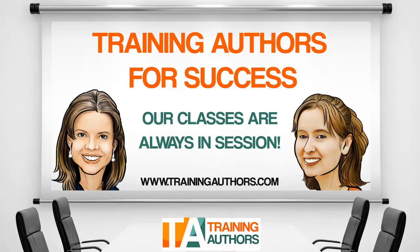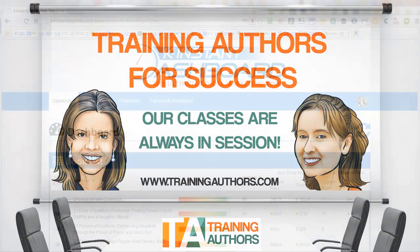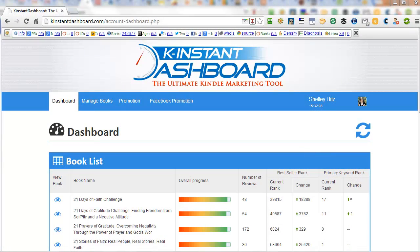Hi, this is Shelly Hitz from trainingauthors.com and today I want to show you a powerful tool called Kinstant Dashboard. This is a tool that I own and use and I want to show you some things that I like about it and some things I think that could be improved, but overall it's a great tool.